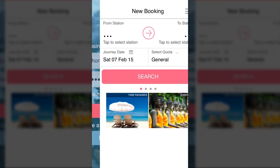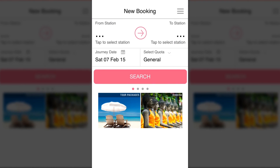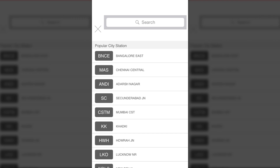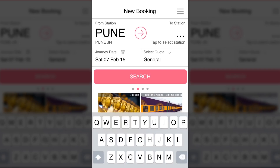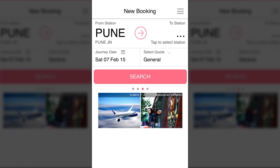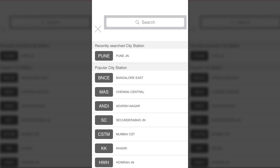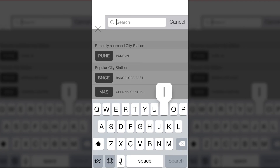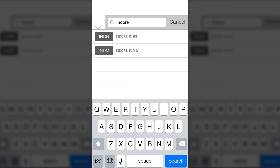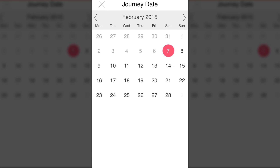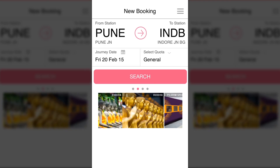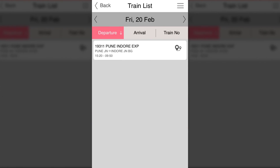The main screen is for booking. You can select the station you're traveling from, then choose the destination station, choose your date, and search. Here is the screen with the search results.